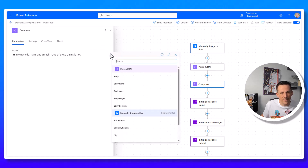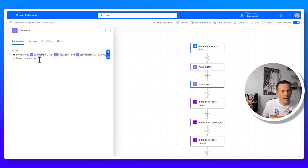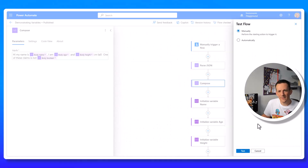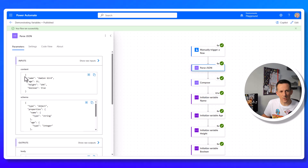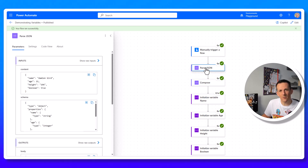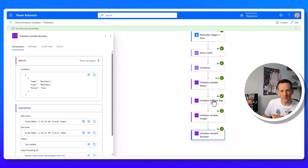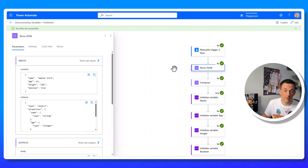With Parse JSON, the name, age, height, and boolean are all accessible throughout my flow. I delete the original compose with the object, then in my sentence compose I replace the missing references by selecting dynamic values from Parse JSON: body name, age, height, and boolean. Testing the flow confirms the Parse JSON output includes all key values and the sentence is correct. What I particularly like about this method is having a single action where I can check the content of all variables — everything visible in one place rather than bouncing between separate variable actions.